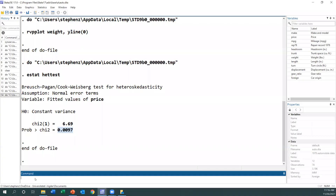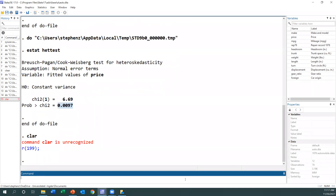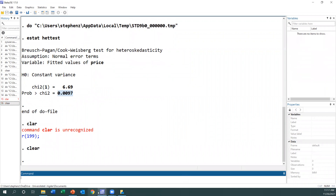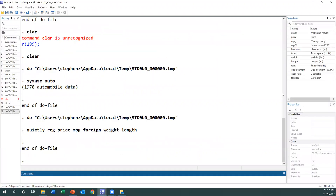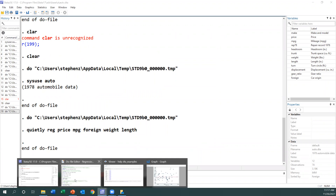Let's start from scratch. I have my do-file here. I just need to run the dataset using sysuse, then the data is loaded. I then run the regression model quietly, so I don't see the result directly. Let's verify in Stata that both commands have been executed — the dataset is loaded, and the regression model has also run quietly.